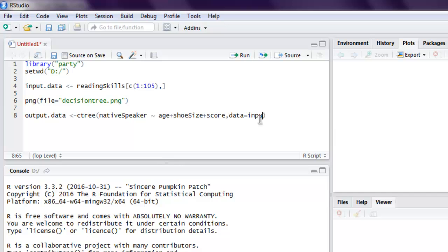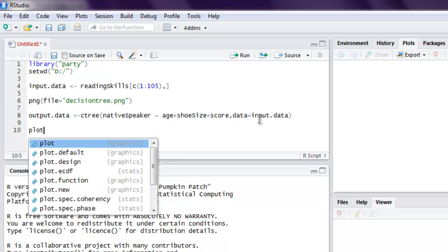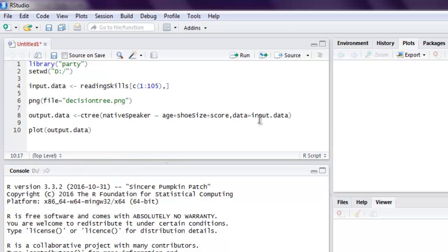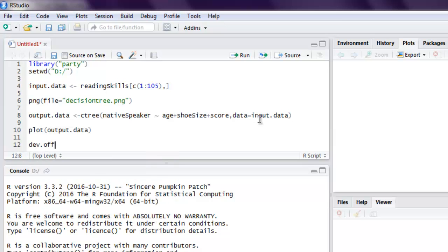I'm going to call for input data and we have these two parameters added into our tree so that we get that plot. Use the plot method and we're going to call output.data. Finally, we have to store this, so we use dev.off.